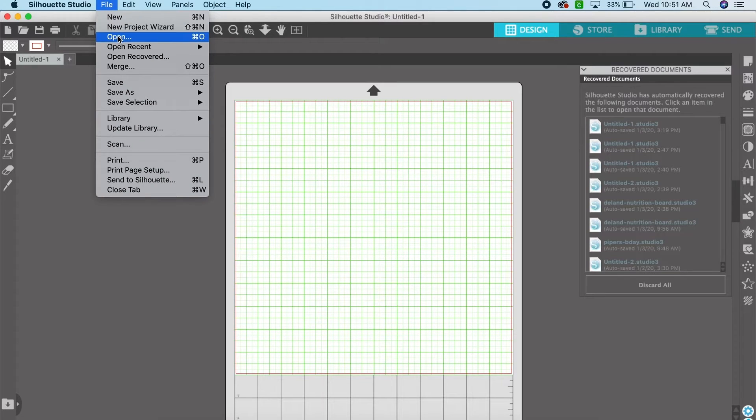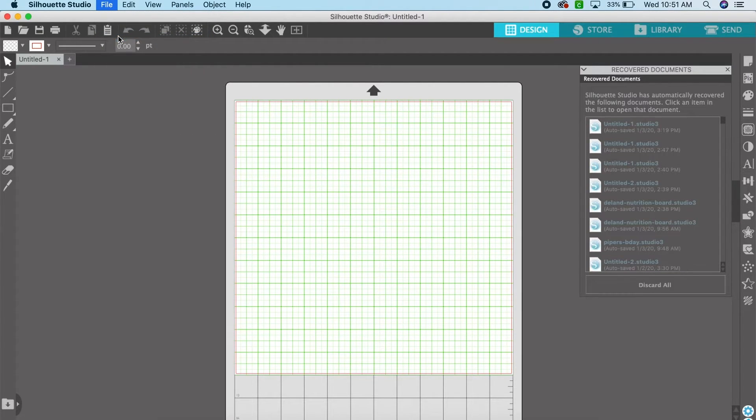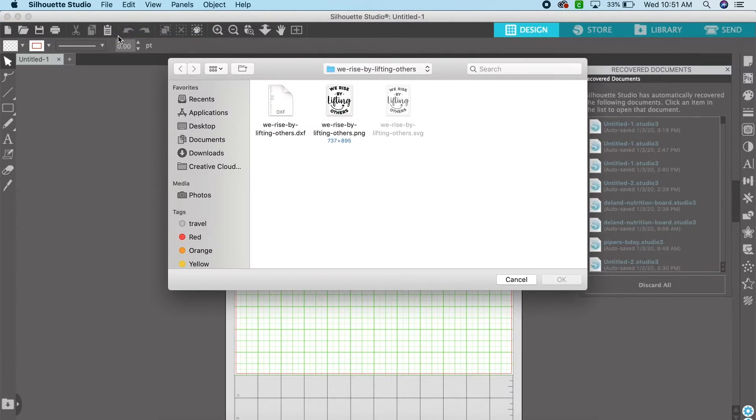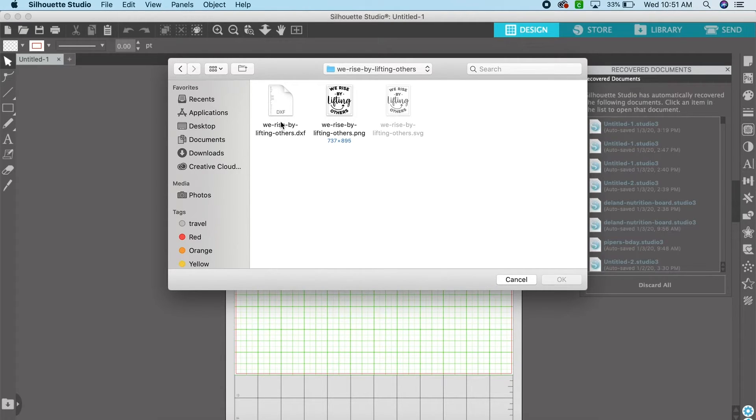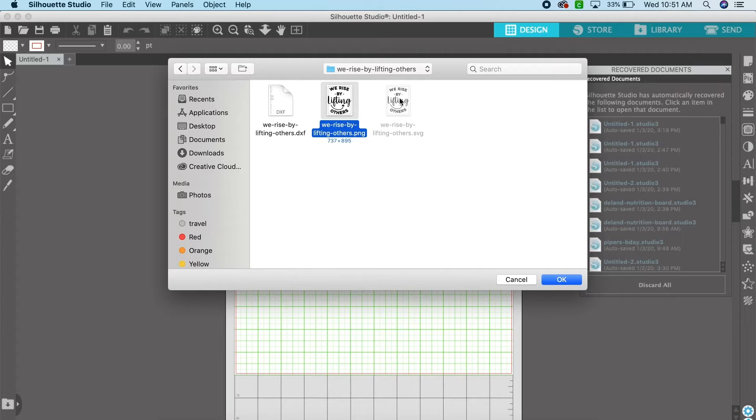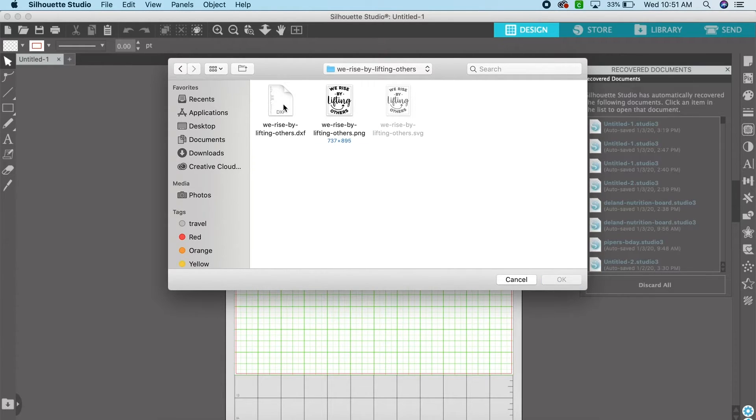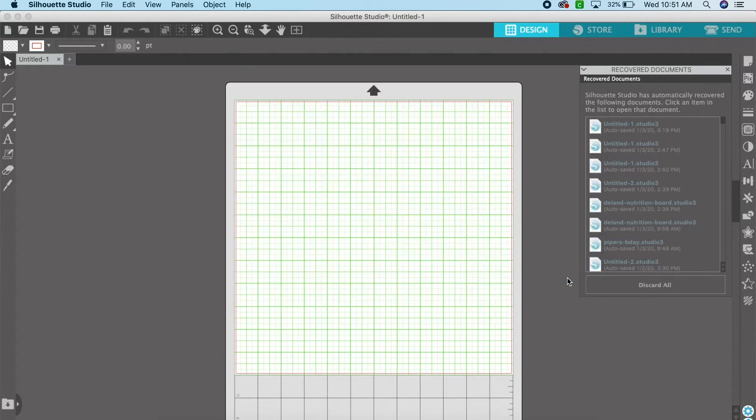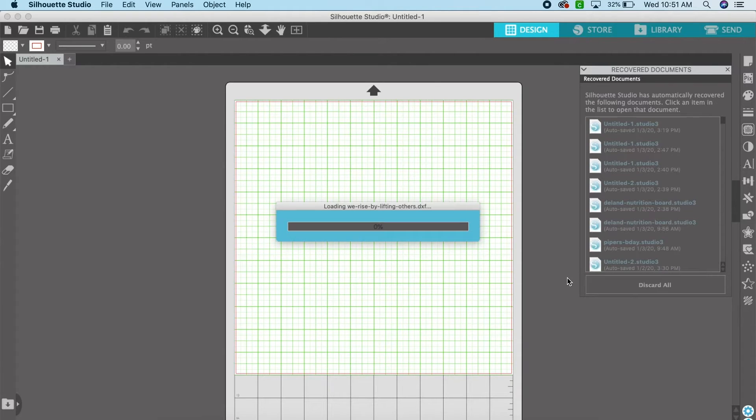Now you can go to Silhouette Studio and you can do file open and open the file that you want to use. So there's a DXF, a PNG, and an SVG, but for today's purpose we are using the DXF file which is compatible with Silhouette Studio.